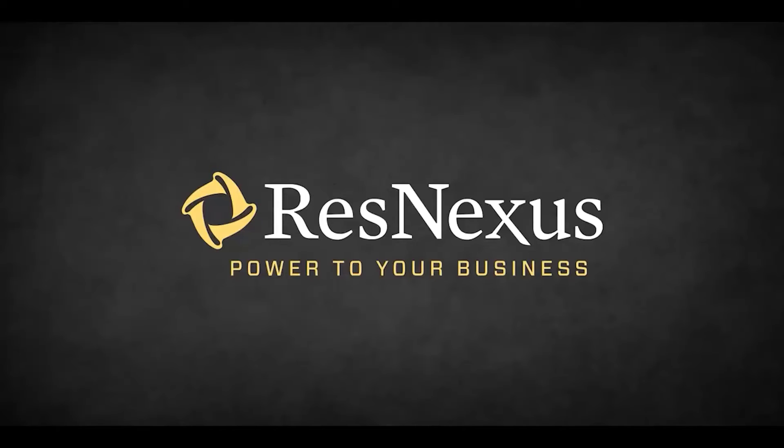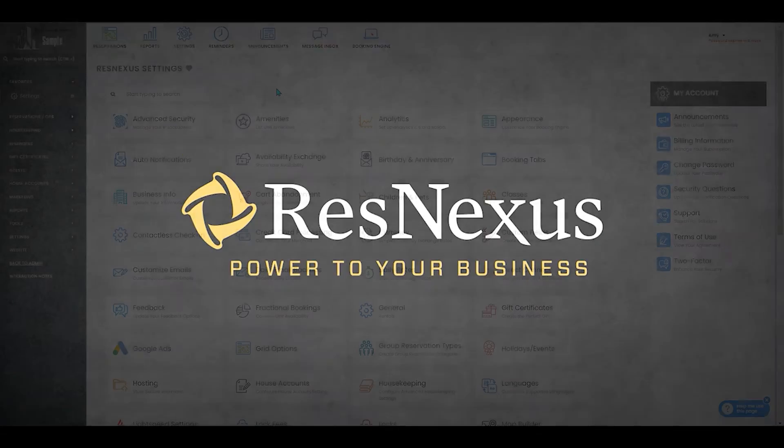Welcome to ResNexus! In this video, we're going to cover how to add additional guests to a reservation.